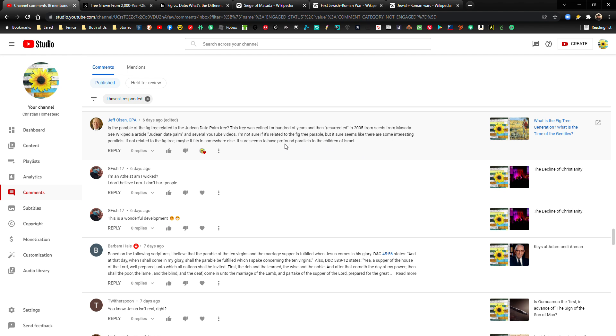If you haven't already, please make sure to subscribe, like this video if you end up liking it. Make sure to leave your comments and share this on your social media. Okay, so this is what he says.